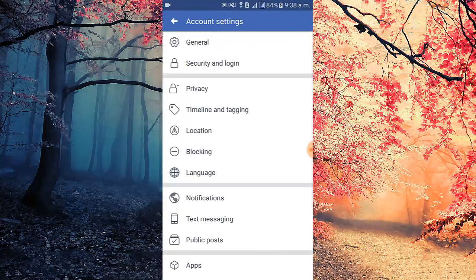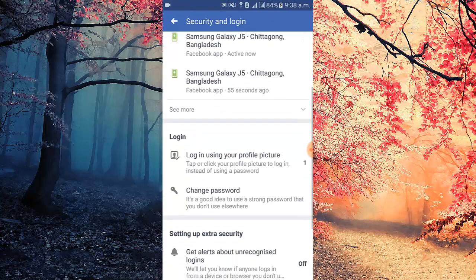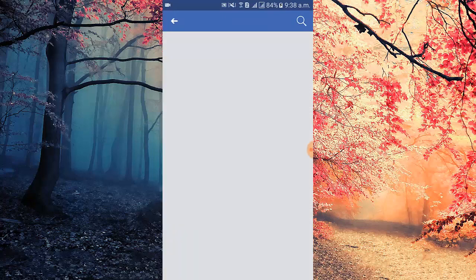Now I tap security and login. I scroll a bit and tap change password.